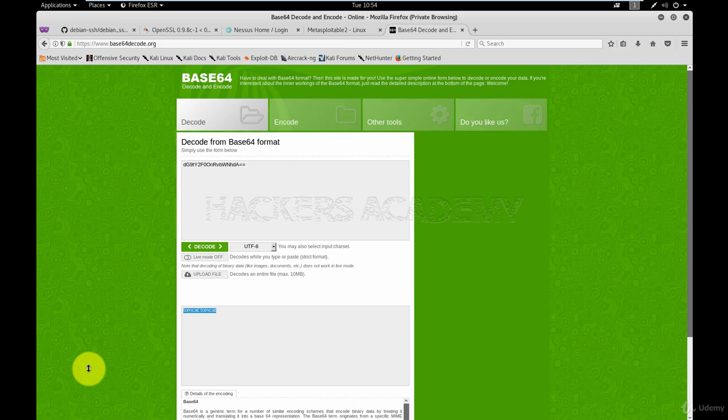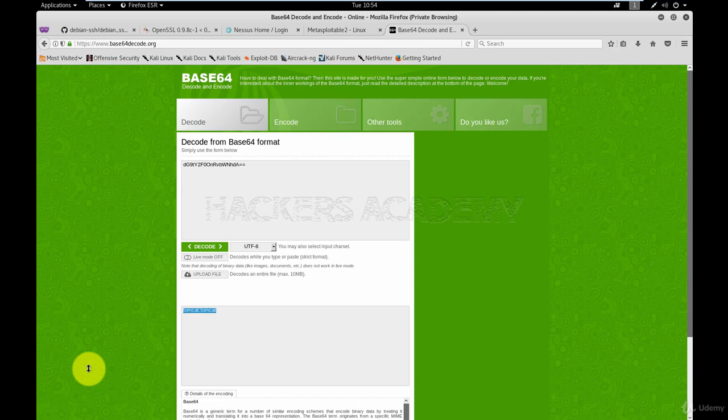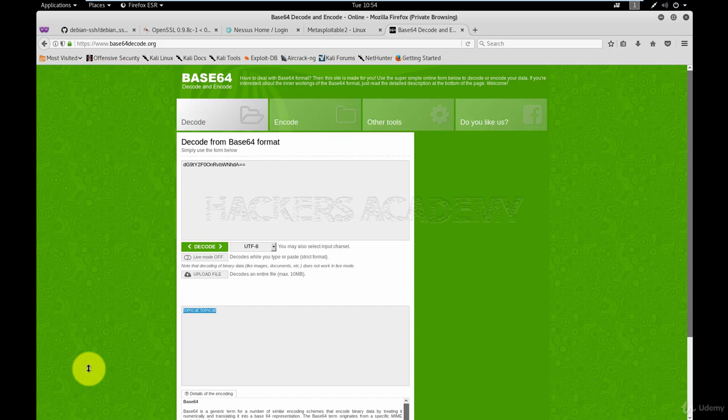We ran a packet capture or network sniffer, which is called Wireshark. Again, there are so many different tools that do the exact same job. For this exercise, we chose Wireshark because it is the most popular one. We set it up to capture traffic across the network. And then we filtered out the display to find the obfuscated username and password.